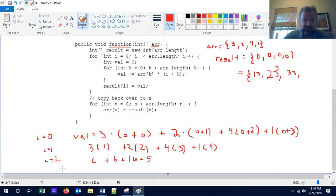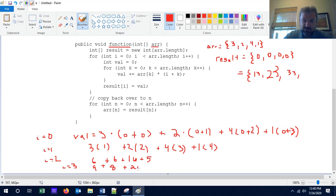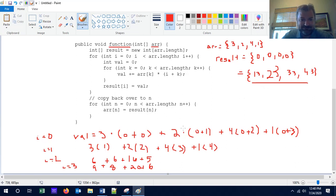Lastly, when i equals 3, we have 3 times 3 is 9, plus 2 times 4 is 8, plus 4 times 5 is 20, plus 1 times 6 is 6, giving us 43. There's a neat little pattern going on there — if you play with the algorithm a little bit, I think you can figure out why.